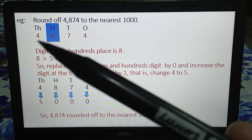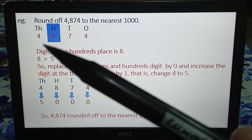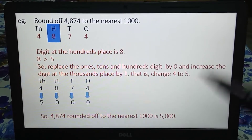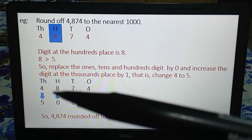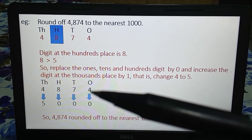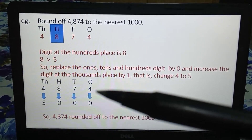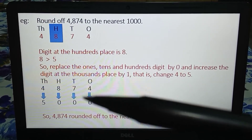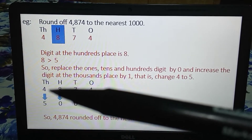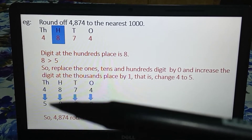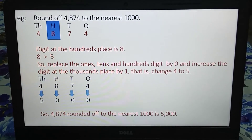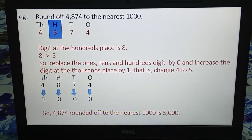Which digit is there at the thousands place? It is 4. So 4 will be increased by 1, so 4 will become 5. Our number is 4874. We replace the ones digit by 0, tens digit by 0, hundreds digit by 0, and increase the thousands digit by 1 — so 4 becomes 5. Therefore 4874 rounded off to the nearest thousand is 5000.